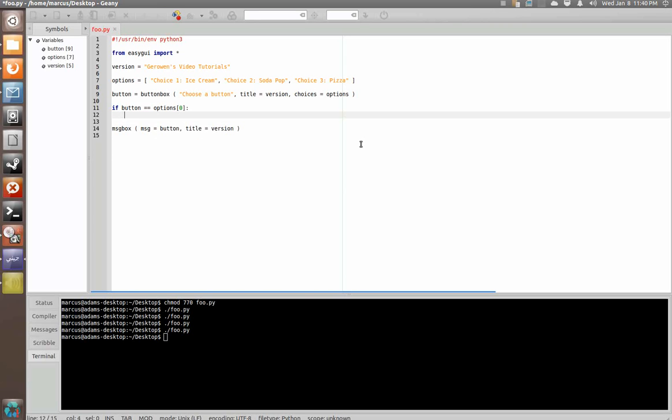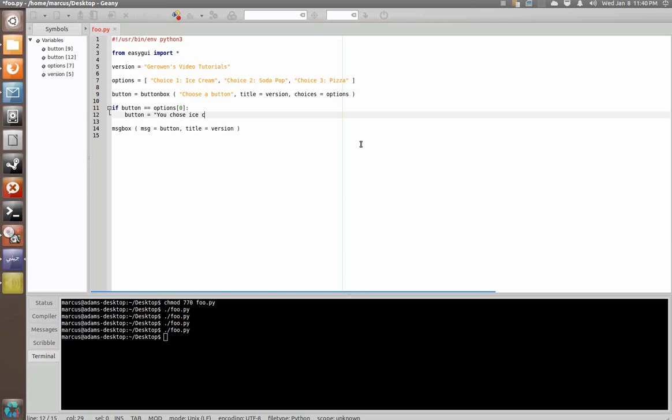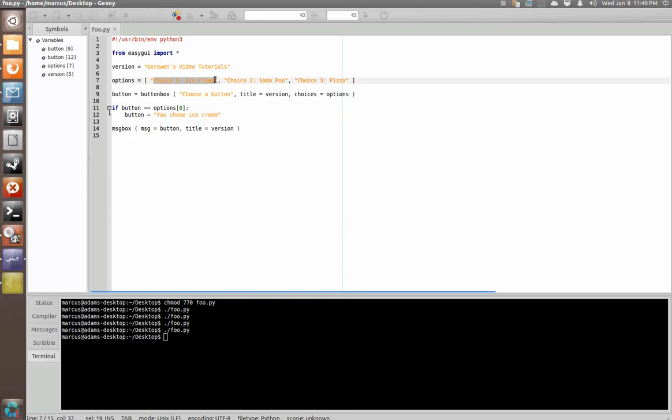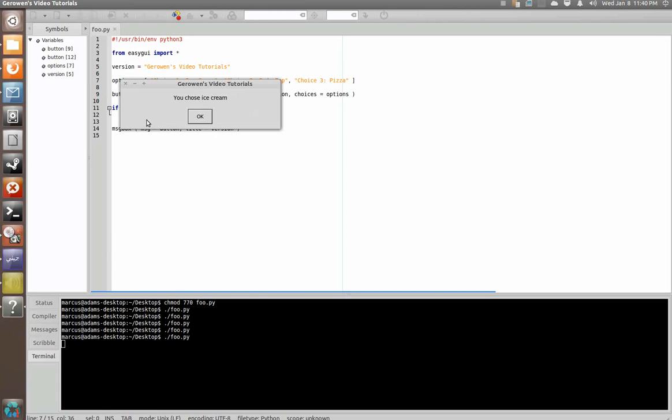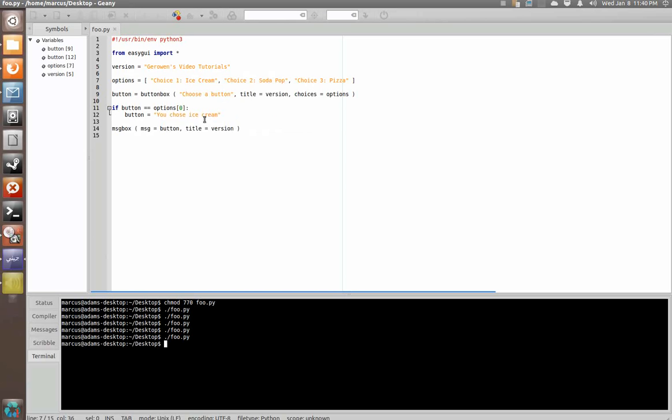We're going to say button equals you chose ice cream. And so now, if we choose ice cream, we should no longer just get a message box listing the exact string of text of the option we chose. We should get a little message telling us what we chose. We're going to choose ice cream. You chose ice cream.